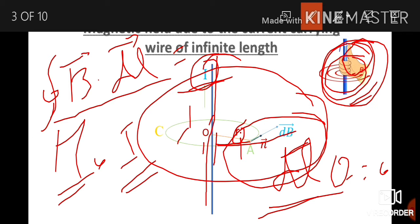Consider the Amperian loop C at distance or radius R from the axis. The wire has a symmetric cylindrical shape and is symmetric about the axis. The magnetic field at any point and the line element dL are along the same direction, so theta equals zero. Find the magnetic field at the infinite length of the wire using Ampere's circuit law: the closed integral of B⃗ · dL⃗ equals μ₀I.